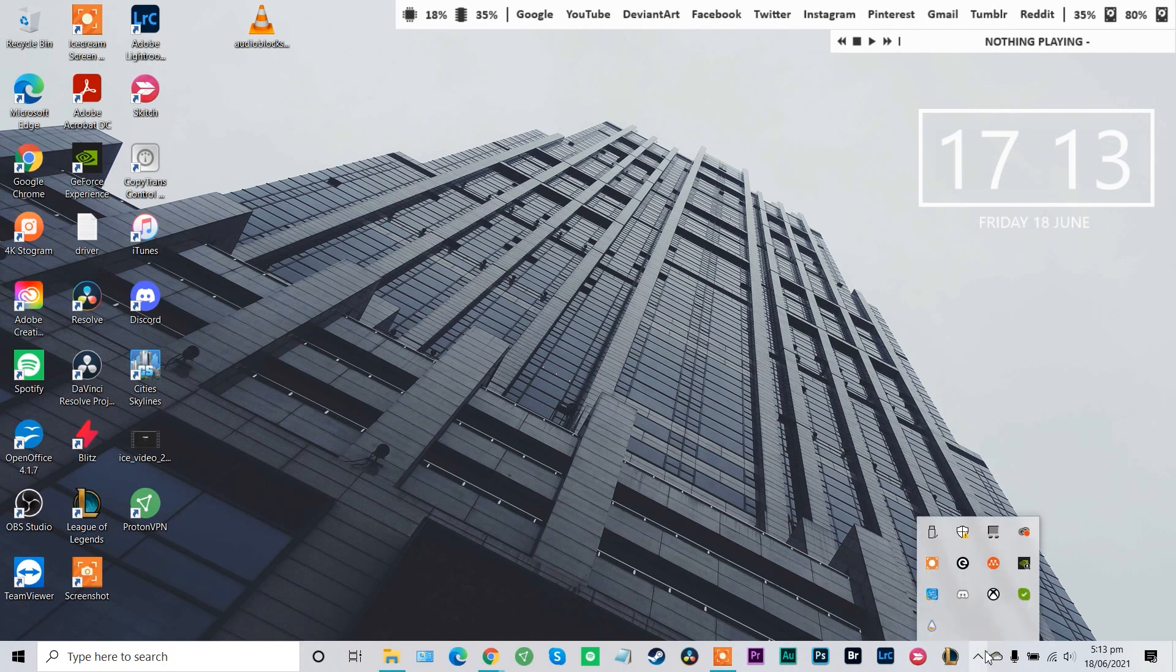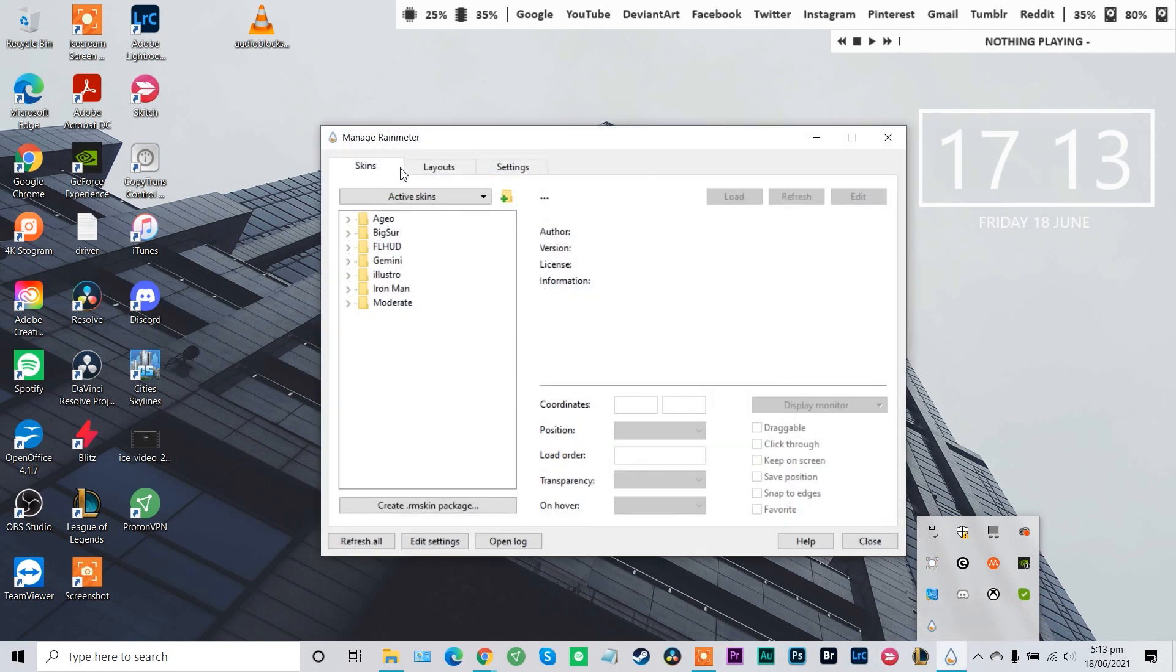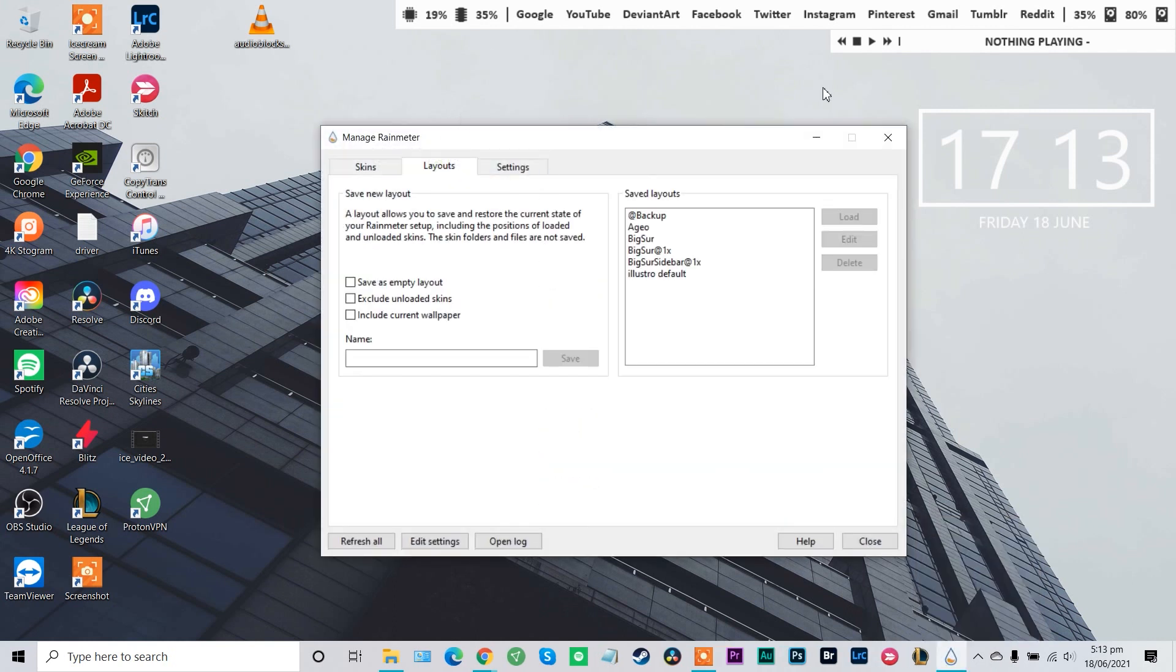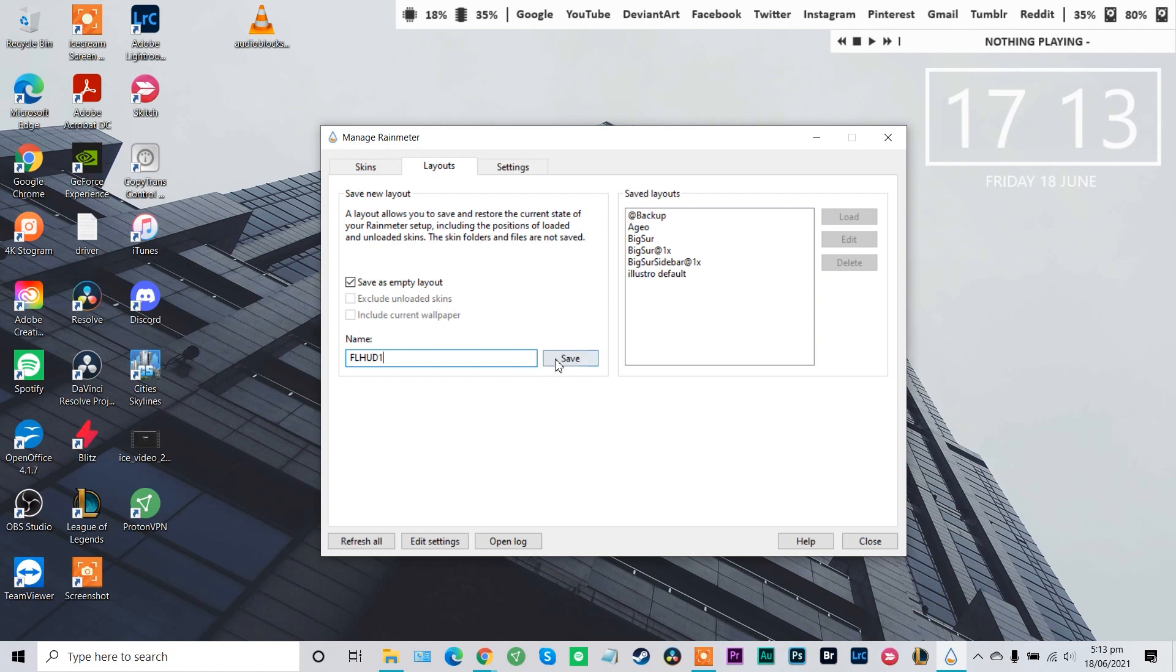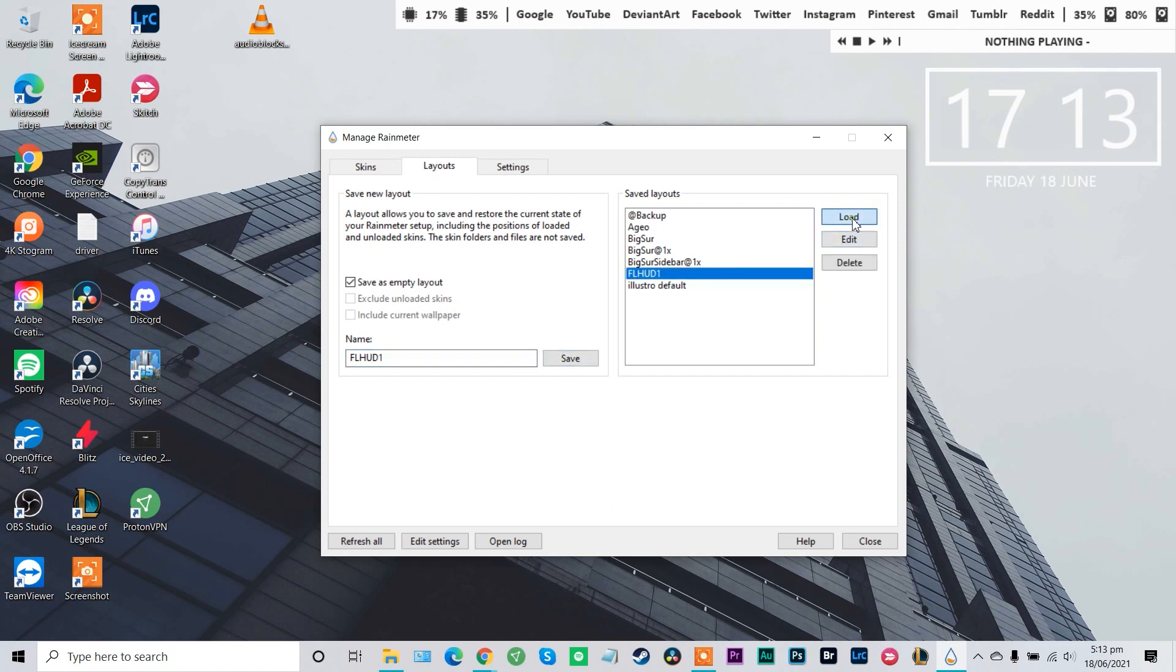So before we move on to our second skin, let's just bring up Rainmeter here again. One more thing to show you. In layouts, we can also save our layout as well for easy reference later. So we can go save as empty layout. Let's call this FL HUD 1. And we can save that there. And we can load that again for later.